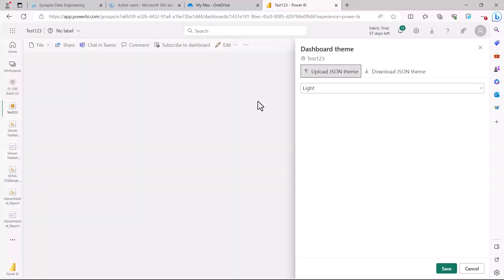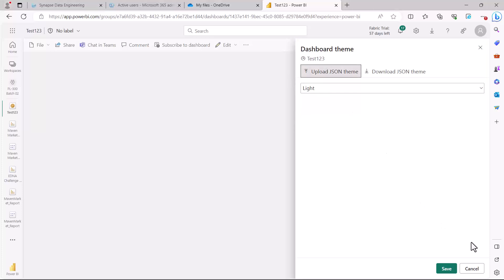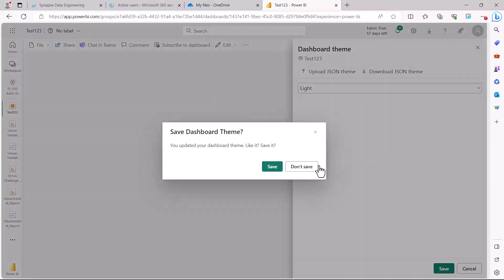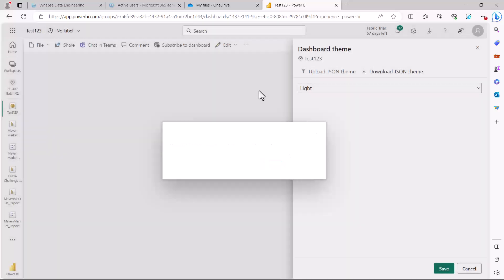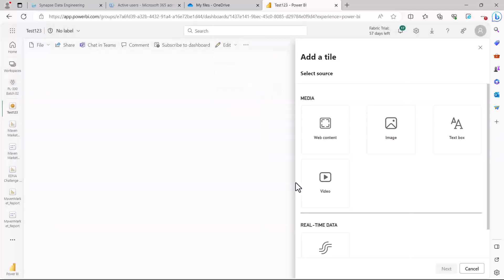Let's explore the dashboard theme. Here you can actually upload a JSON theme, similar to how we saw for Power BI Desktop — you can have a dashboard theme similar to a report theme. If you have a JSON theme file you can use that, but I'm going to use the default one and then click on Add a tile.